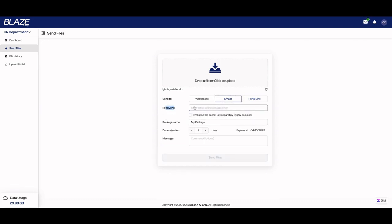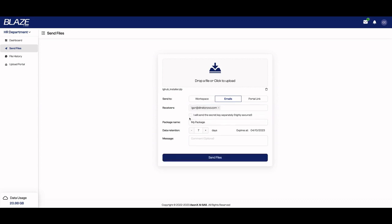So for receivers, you can enter here the email. I'm going to enter my email. For security issues, you can send the key separately. The person will receive a key and only using that key will they be able to unlock the file and then download it.